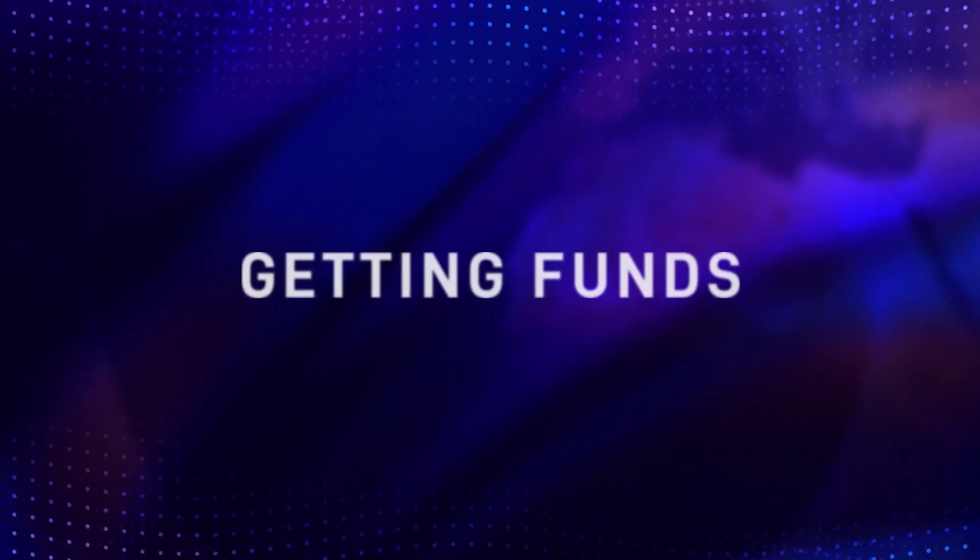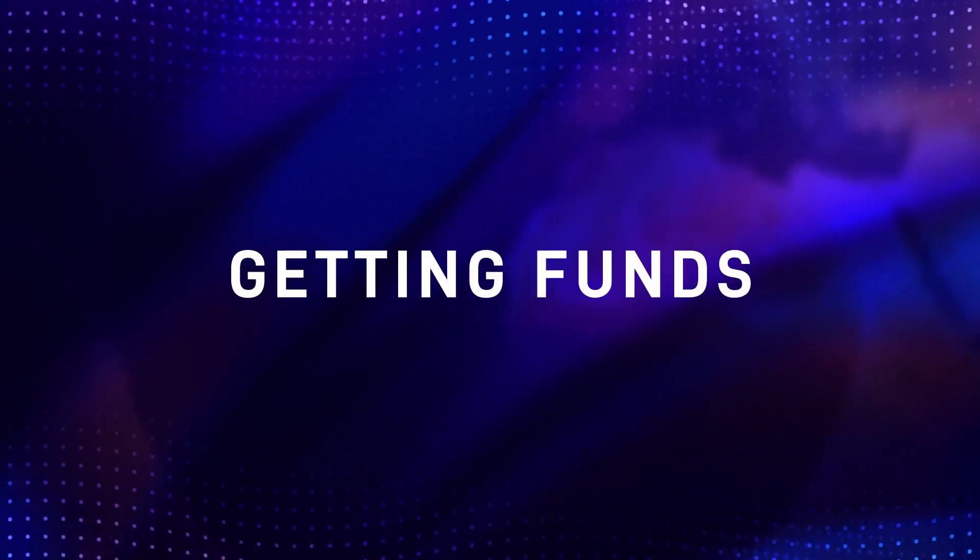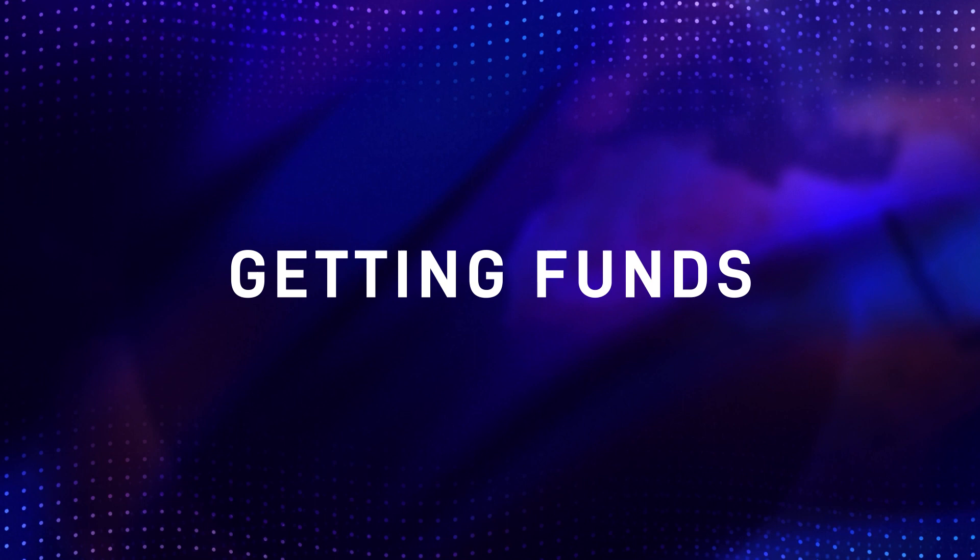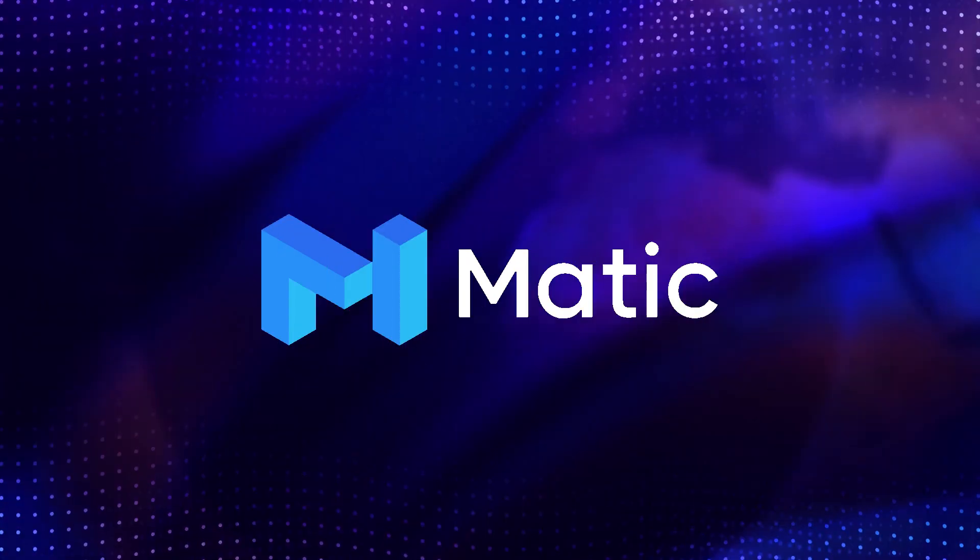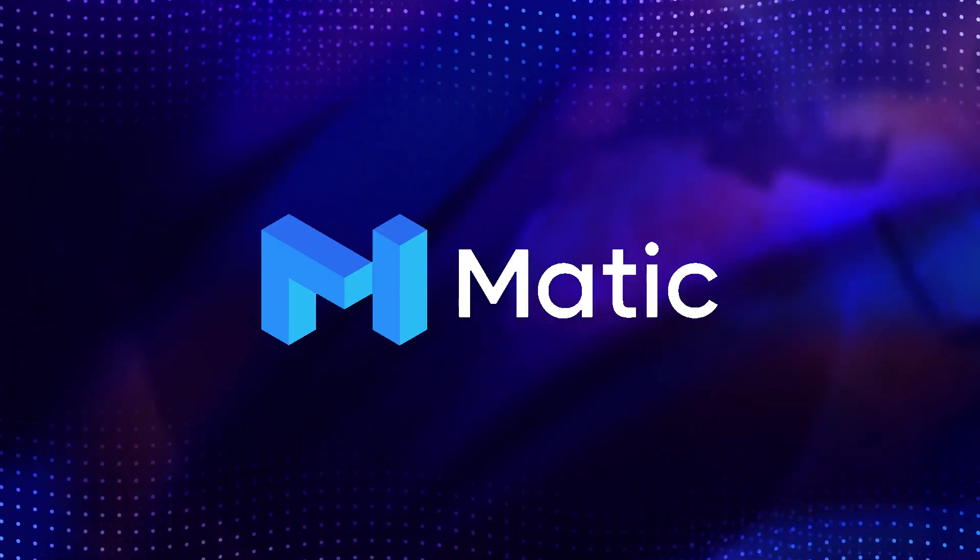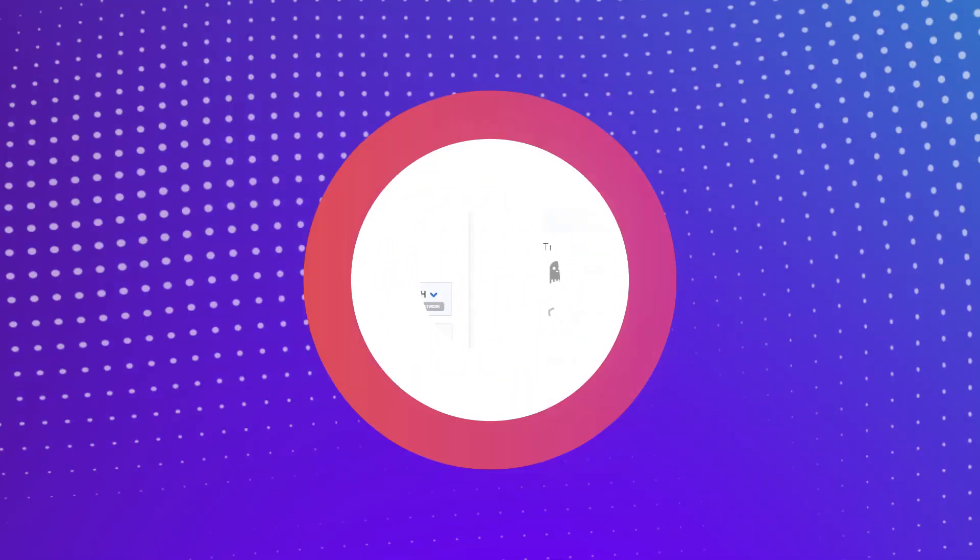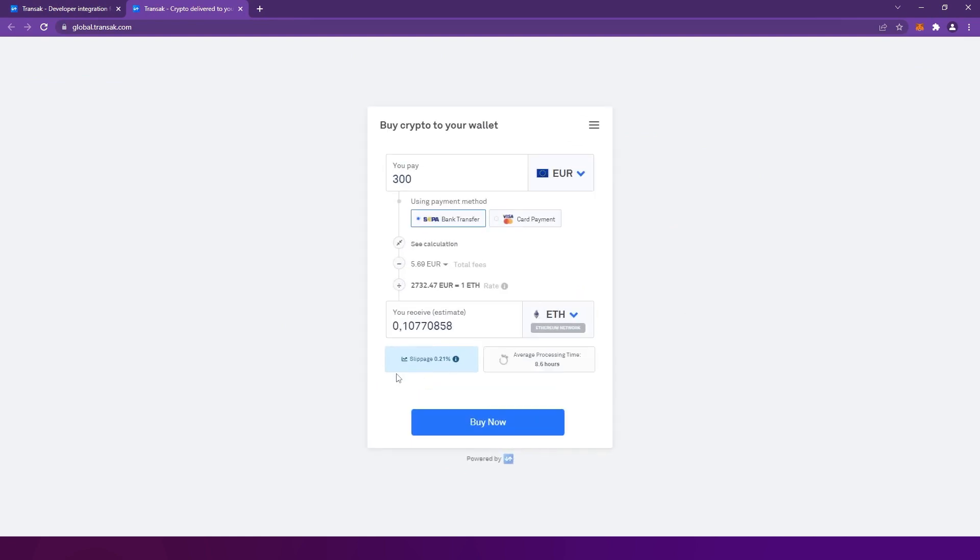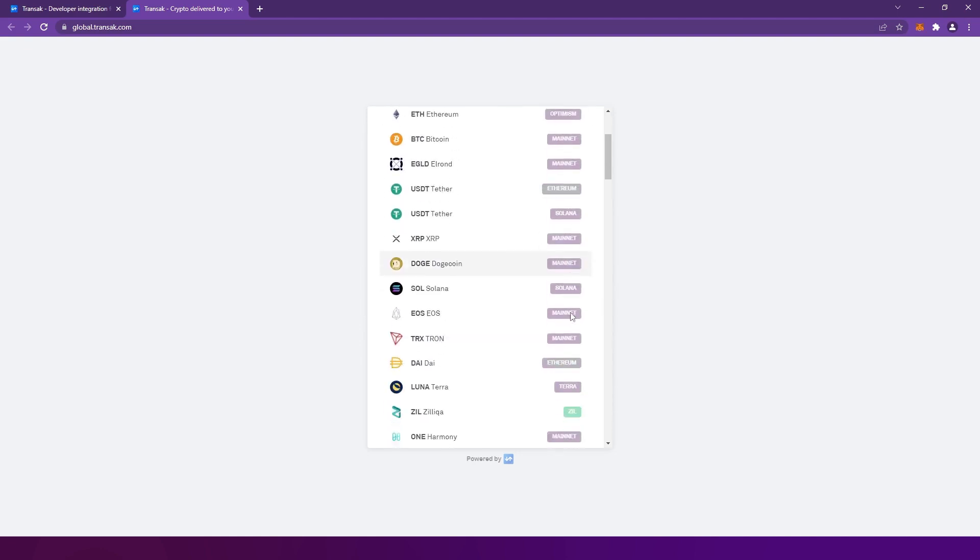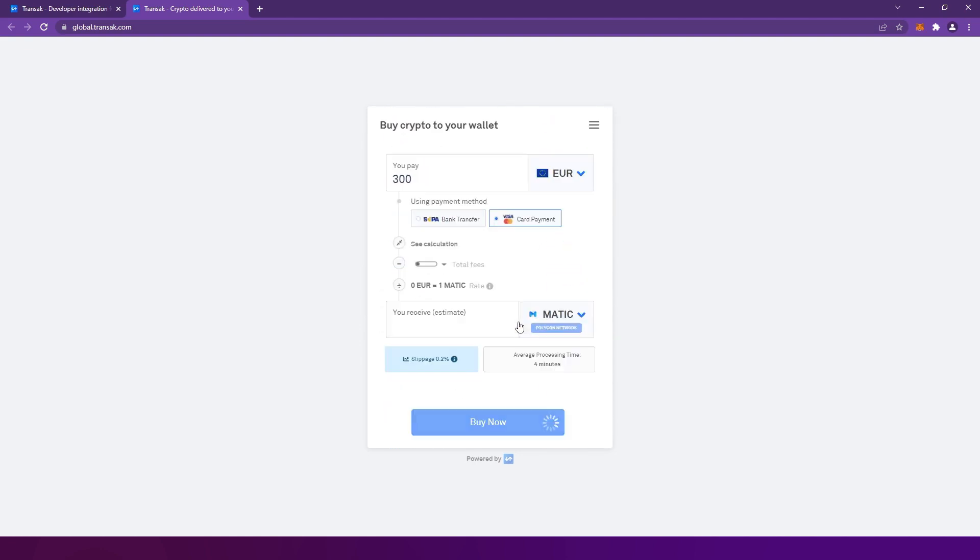Let's start with getting funds. If you're not registered on any centralized crypto exchanges, you can buy Matic, the default currency of our platform, on Transac with fiat money. Visit GlobalTransac.com, select Polygon Matic, then enter your desired amount. After clicking Buy Now, you'll be able to enter the address of your crypto wallet. If you don't have one yet, jump to the next section of this video.